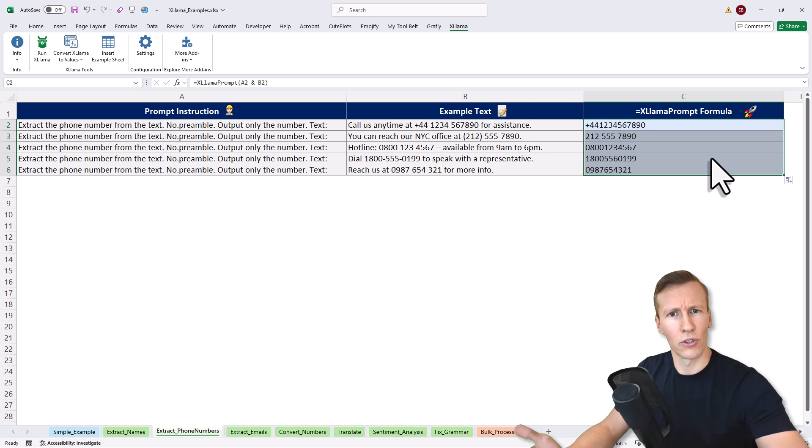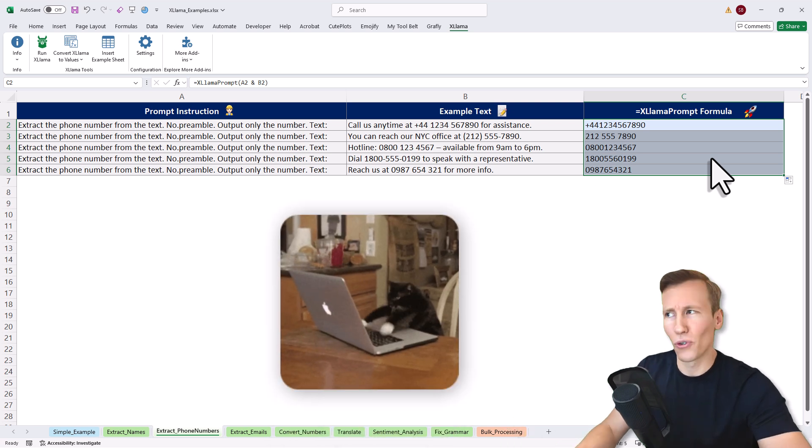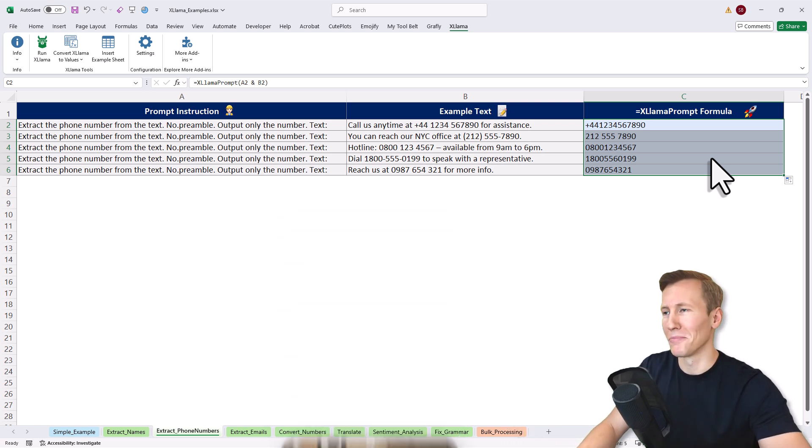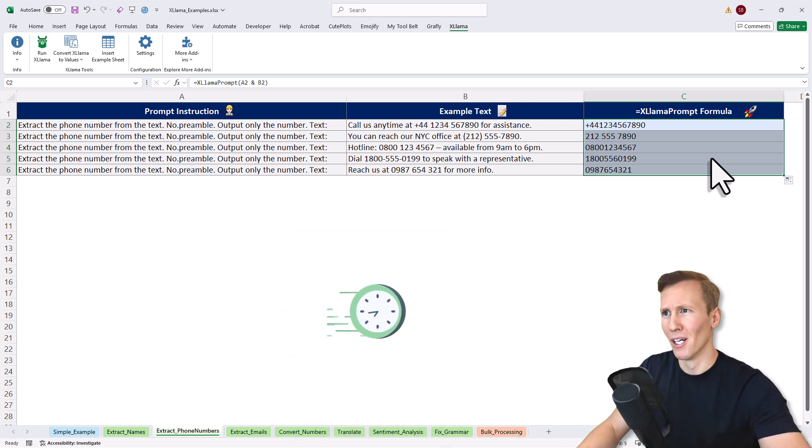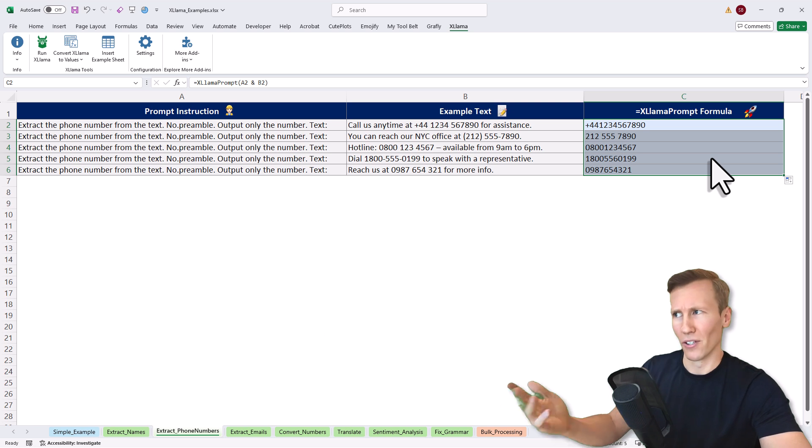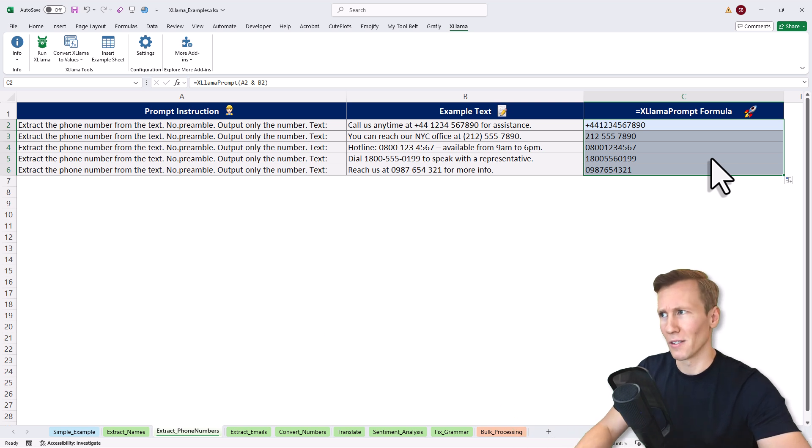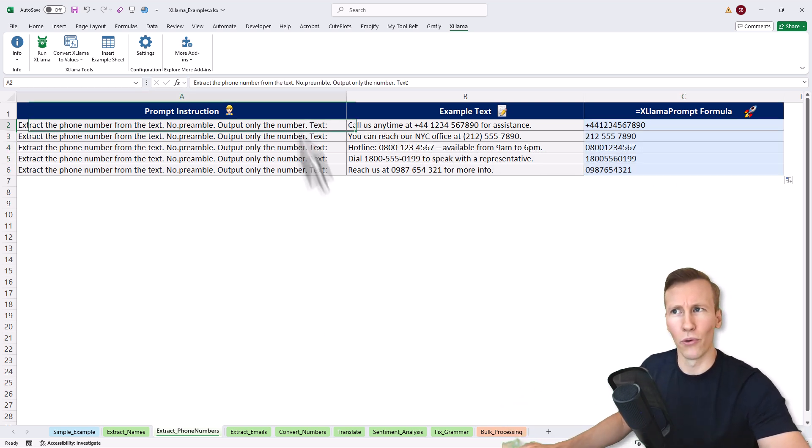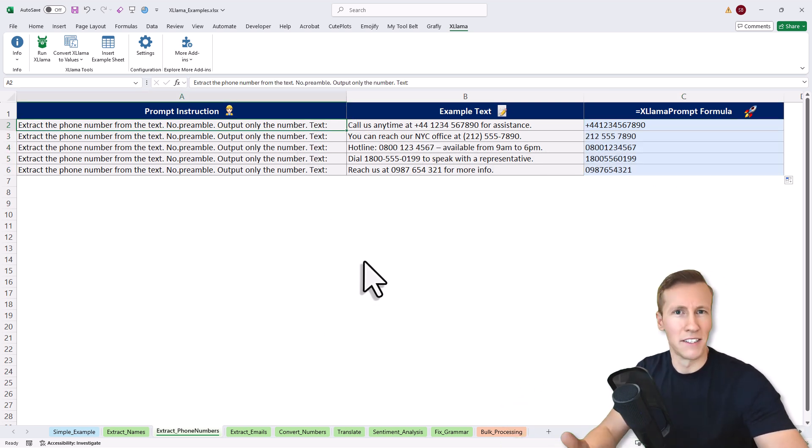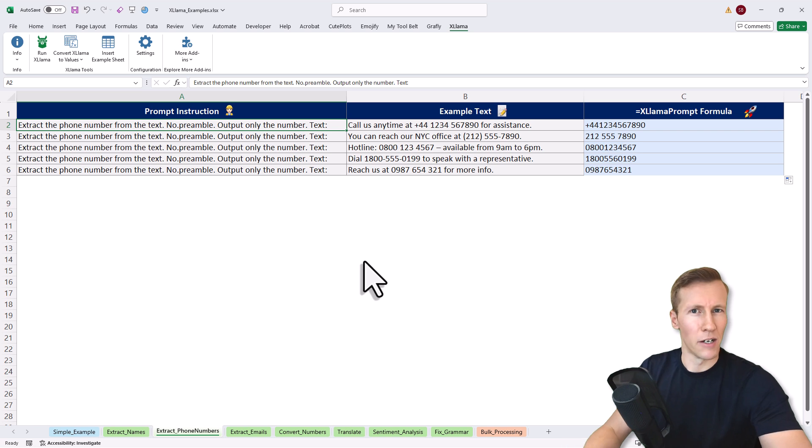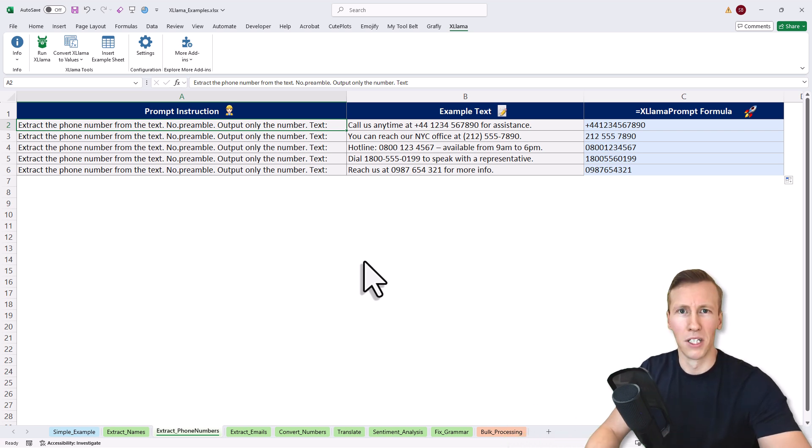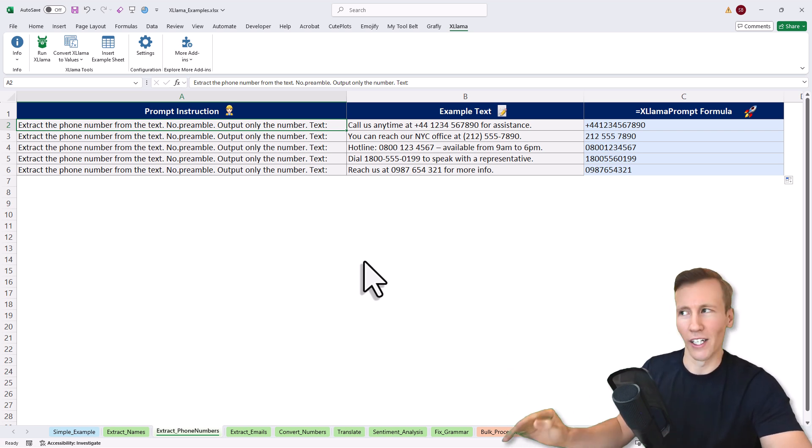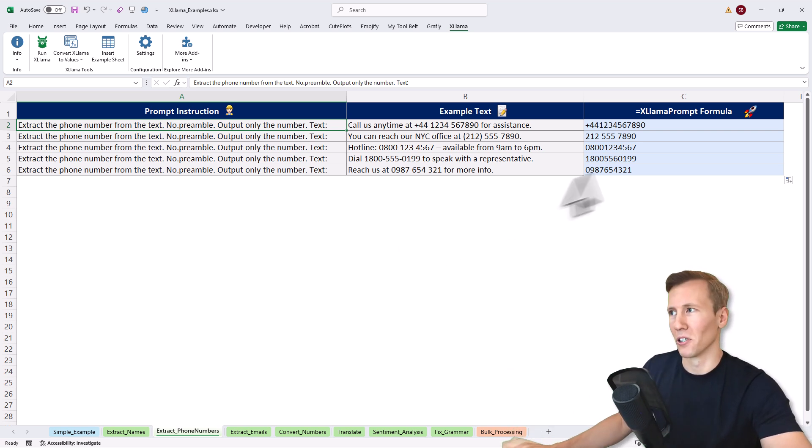You could also do it with Excel formulas, but this might take longer to find the right formula and format the numbers. You can also extend my prompt further and say that you want the numbers formatted in a specific way. Keep that in mind. This is just one example.